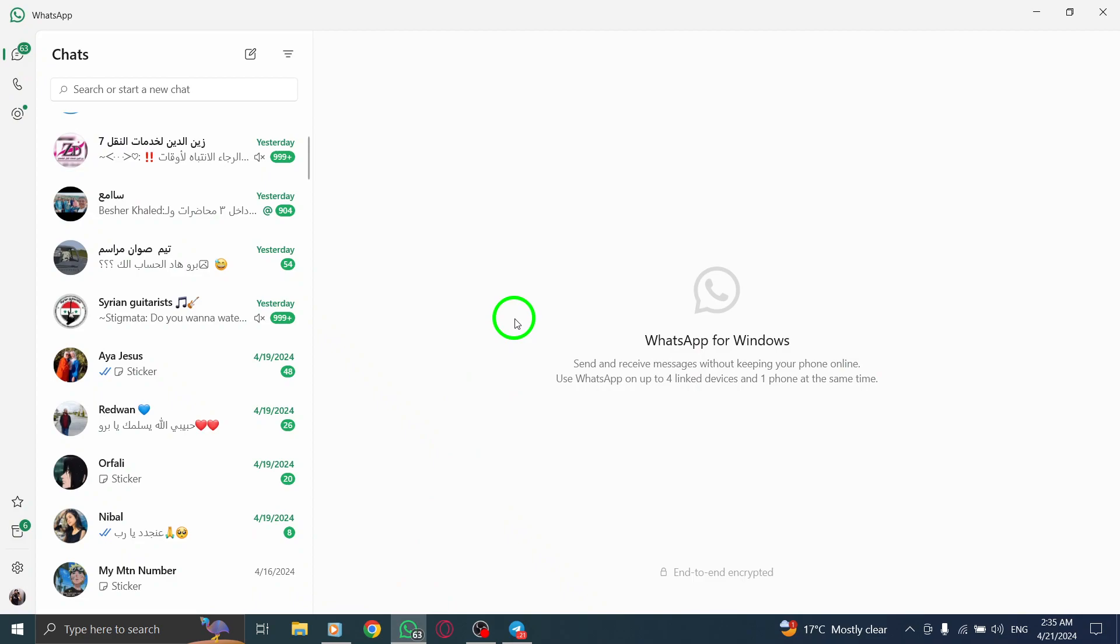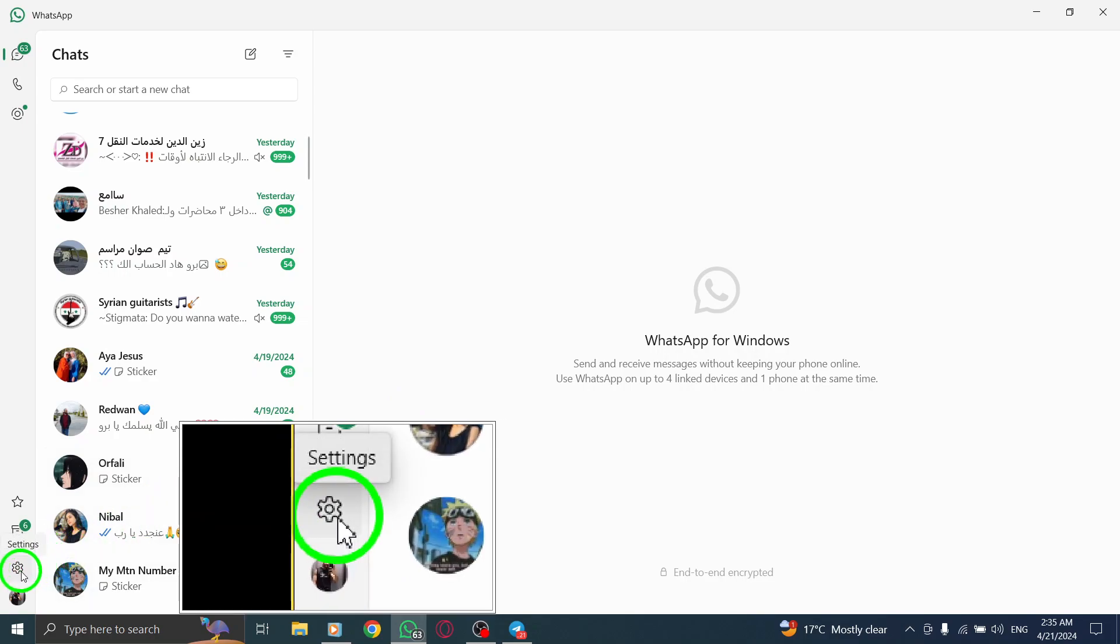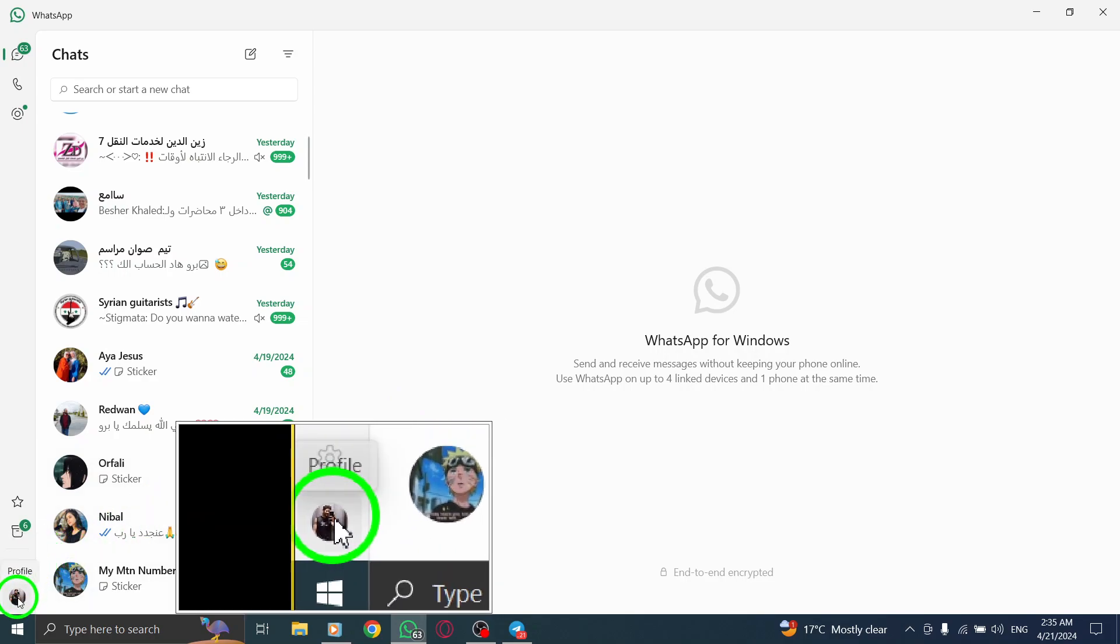Next, direct your attention to the left side corner of the screen, positioned just above your profile photo.